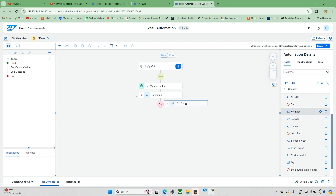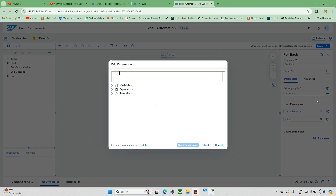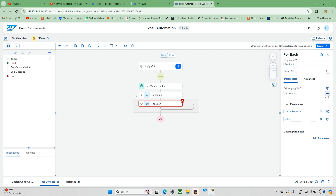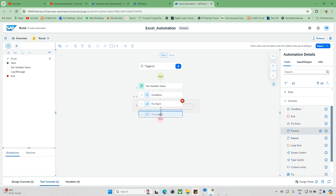For the For Each activity, it can be used for two things: you can pass a list, or open the editor and update a string or array. Another option is if you want to open a target window — for example, an application you've declared — and loop through a set of collections or elements, you can use For Each with a target window. Both options are available here.